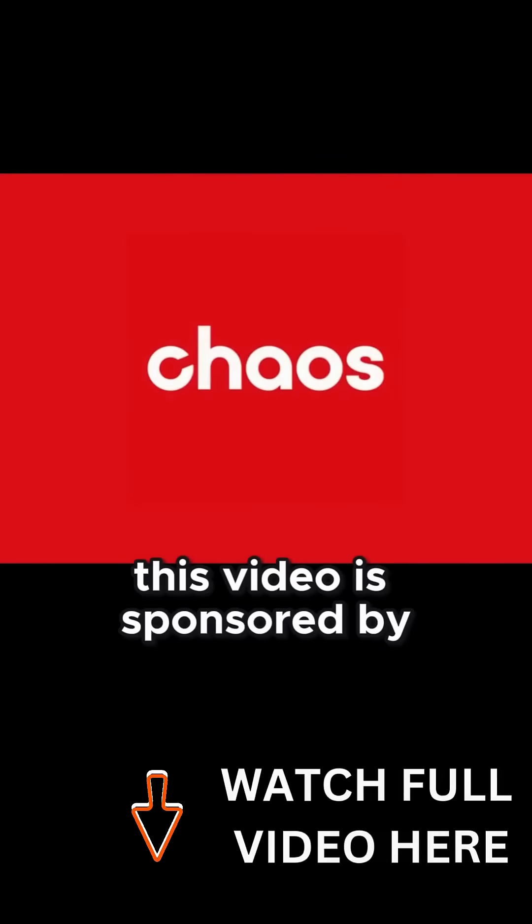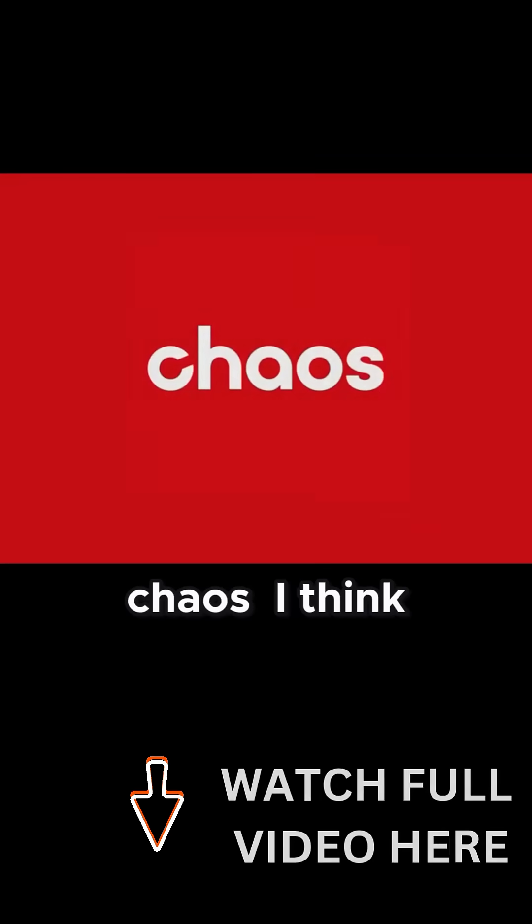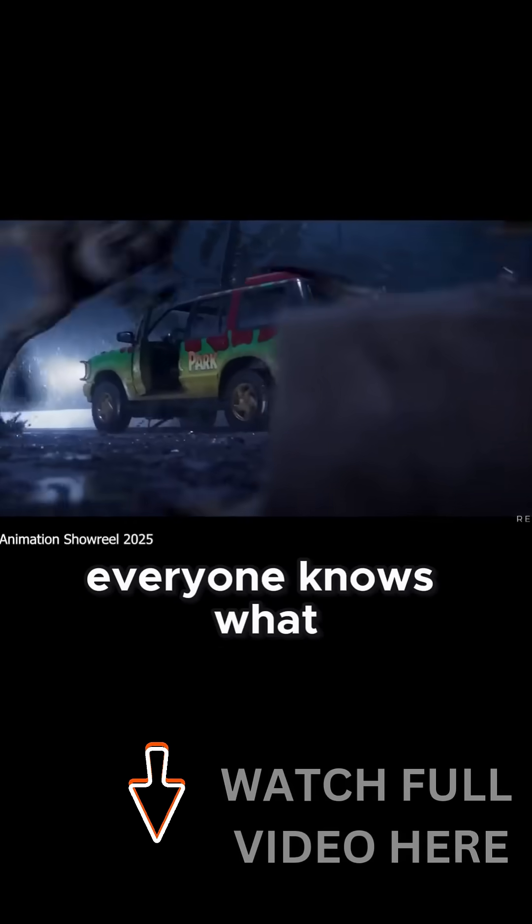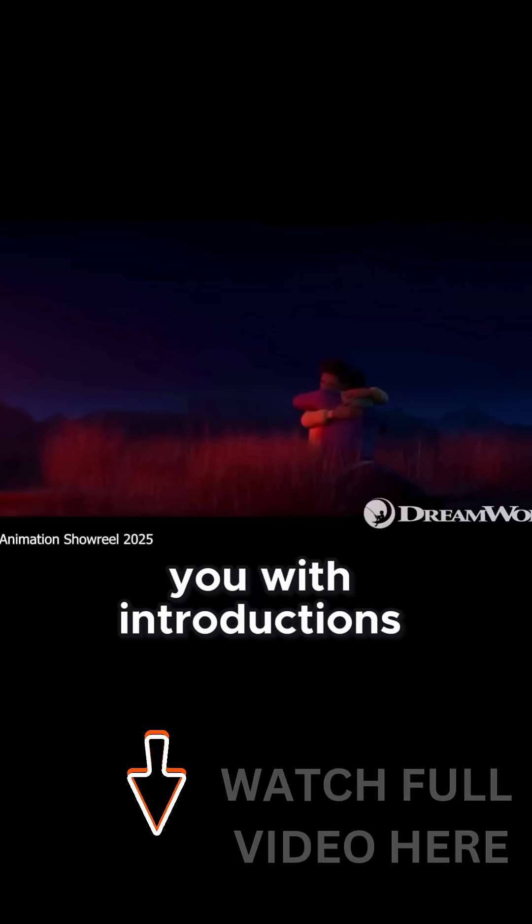This video is sponsored by Chaos. I think everyone knows what V-Ray is at this point, so I'm not gonna bore you with introductions.